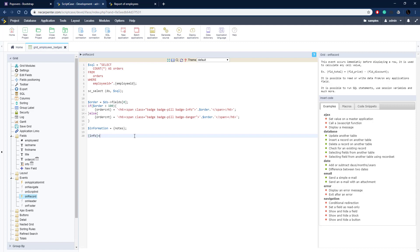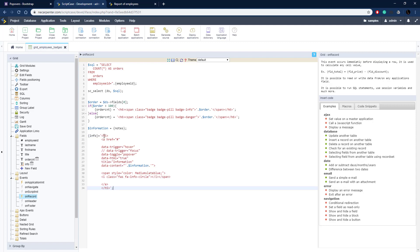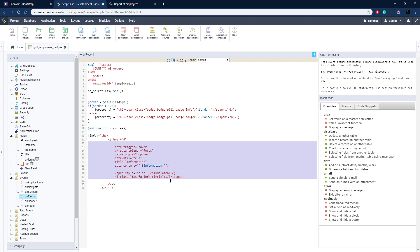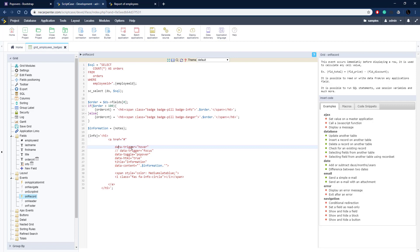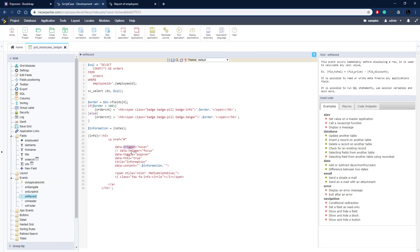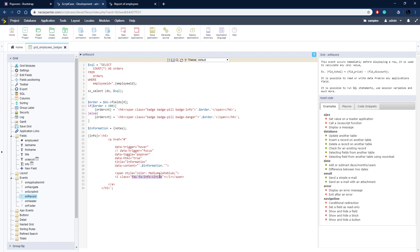We're going to assign to our info field the code for our popover using curly braces to assign a value. This is just some HTML — we're putting it inside of an h5 tag. Inside that is an a tag containing all the options we saw in the Bootstrap documentation. The data-trigger is going to be hover, the data-toggle is popover, we're telling it to display HTML, giving it a title of 'information', and in the content we're putting that variable with our notes. Then we set some colors and use a Font Awesome icon for the information circle, and close up the a tag and h5.